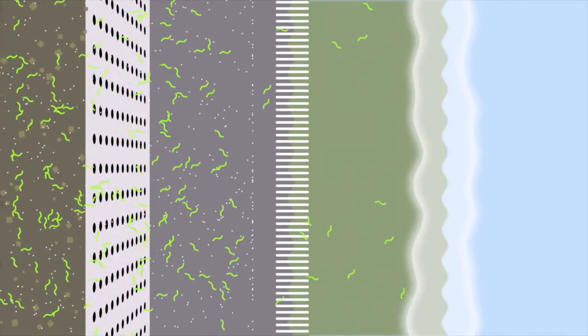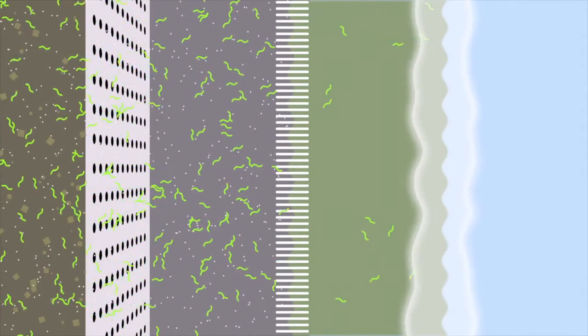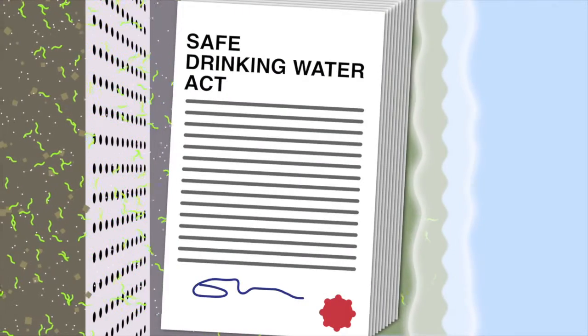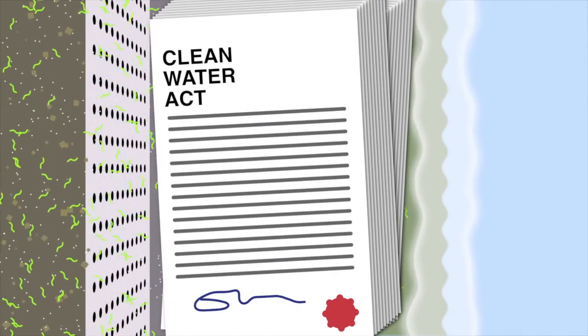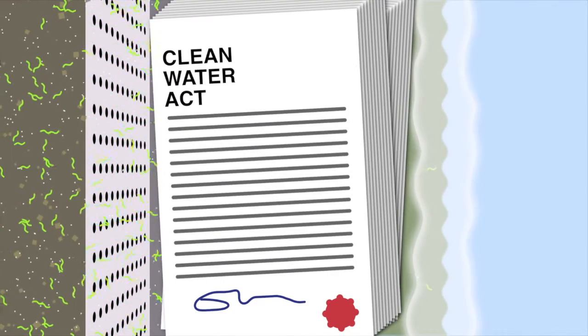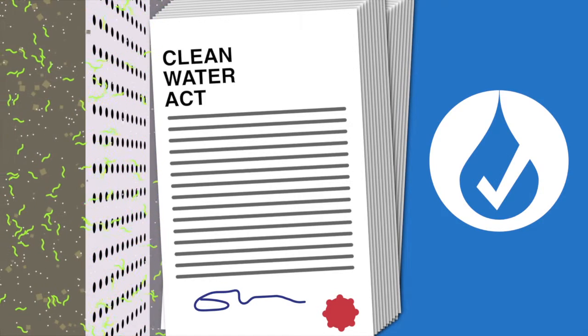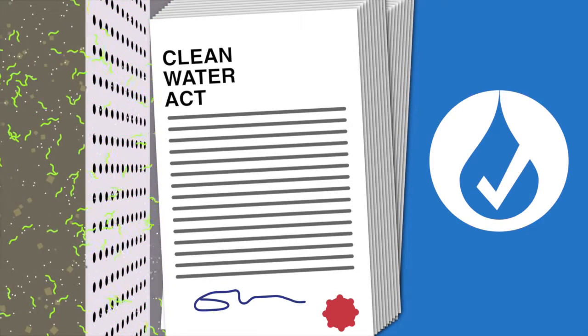Modern water treatment technologies, backed by regulatory controls such as the Safe Drinking Water Act and the Clean Water Act, have produced some of the safest, most reliable drinking water systems in the world.